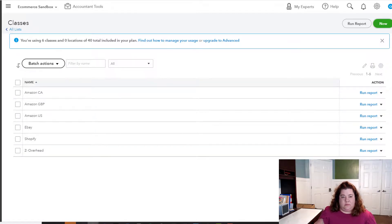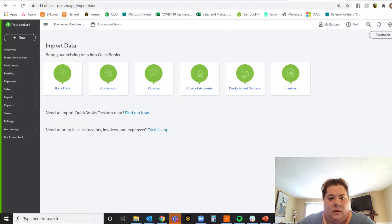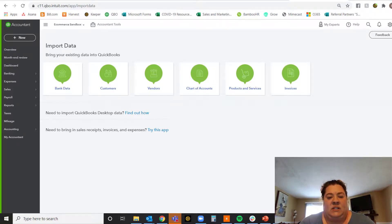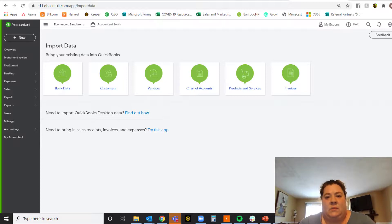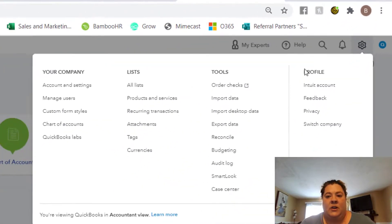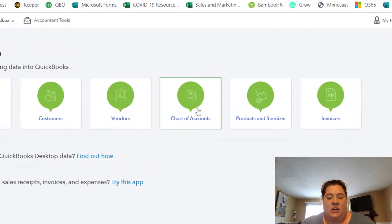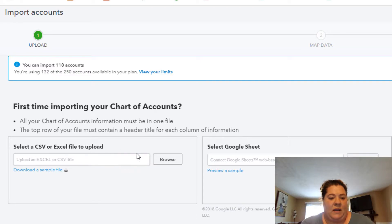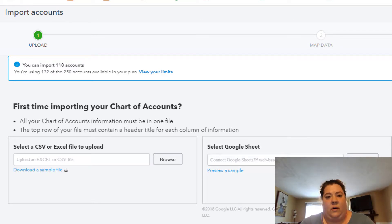As an additional resource, we have created an Excel or CSV file on our website — the link is down below. It's a great chart of accounts starting point for an e-commerce business, established after all our time working with e-commerce businesses from an accounting perspective. To use it: download it from our downloads page, save it to your computer, then go to the gear icon in QuickBooks, click 'Import Data,' select 'Chart of Accounts,' browse to the file, and upload it. Click 'Next' and it'll import all the accounts we recommend as a starting point for e-commerce businesses.